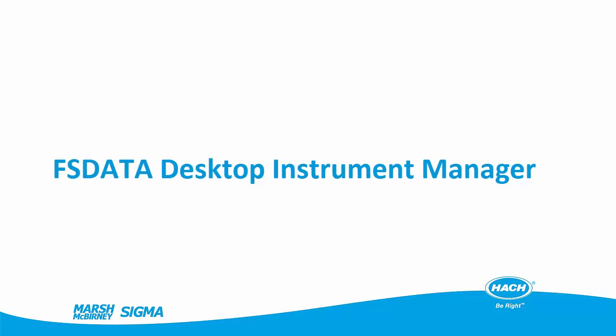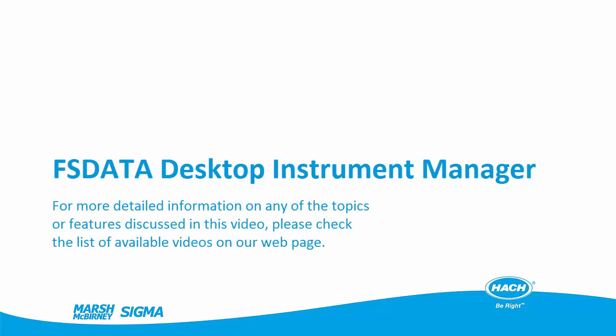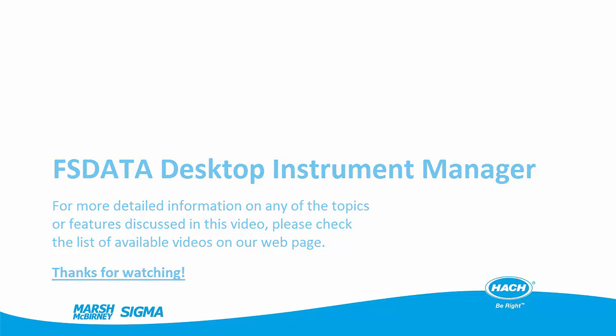For more detailed information on any of the features mentioned in this video, check for specific individual videos in the list on the webpage.